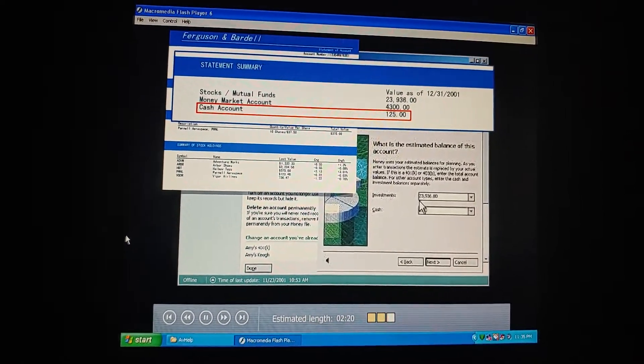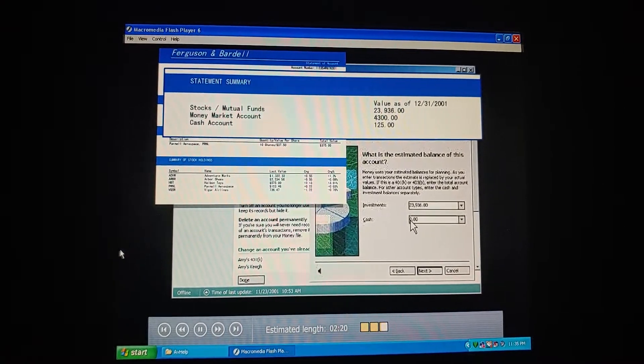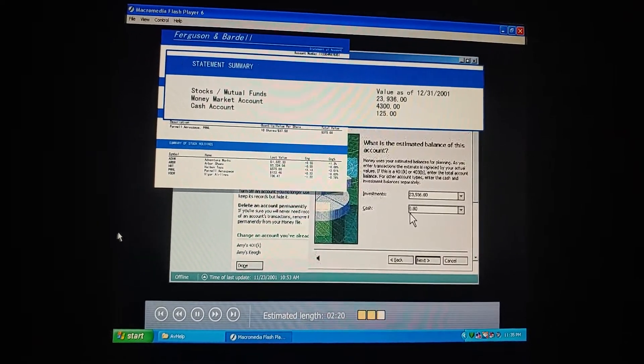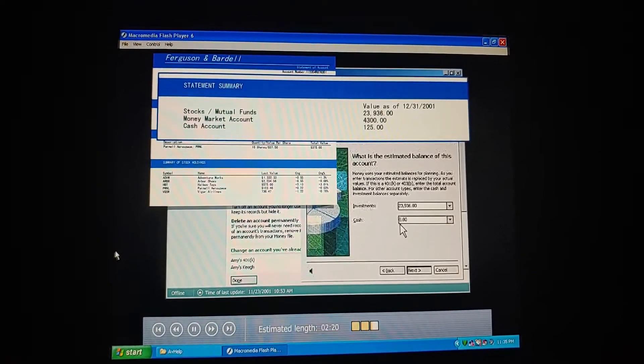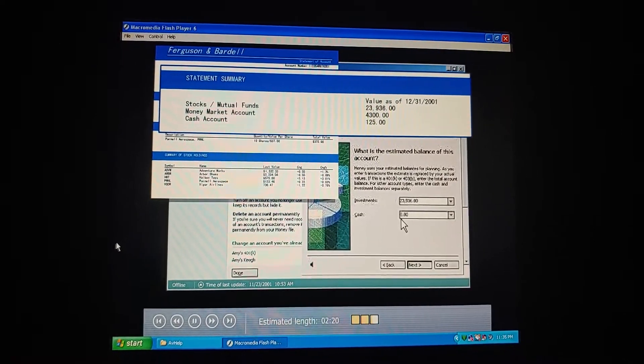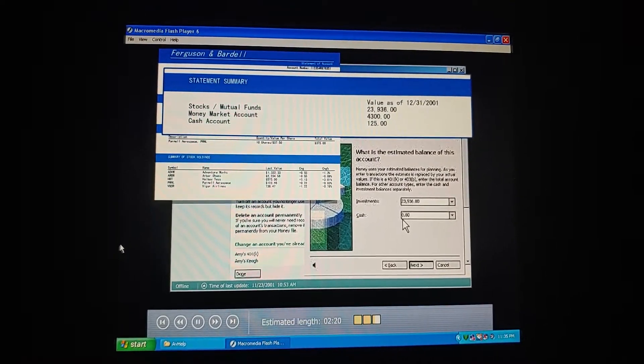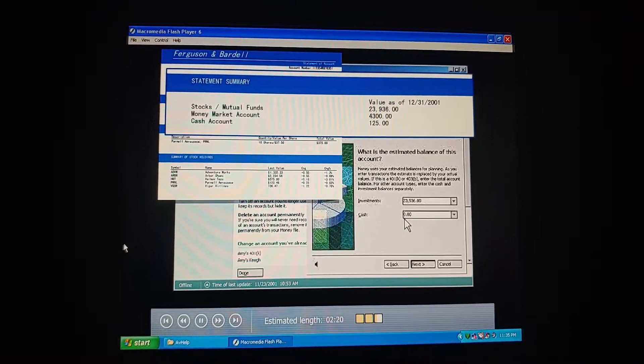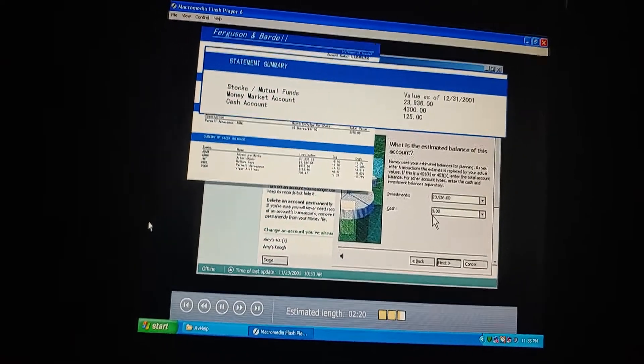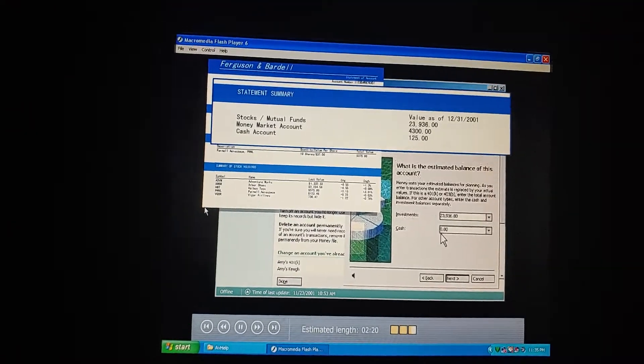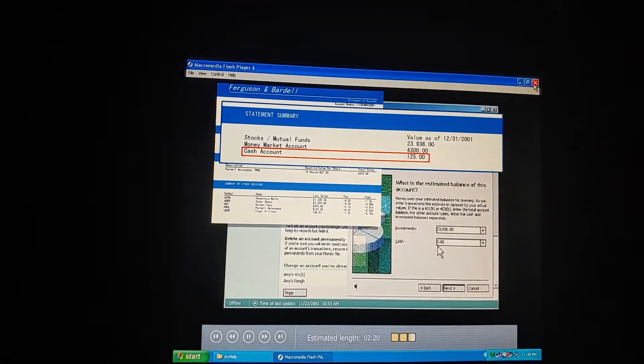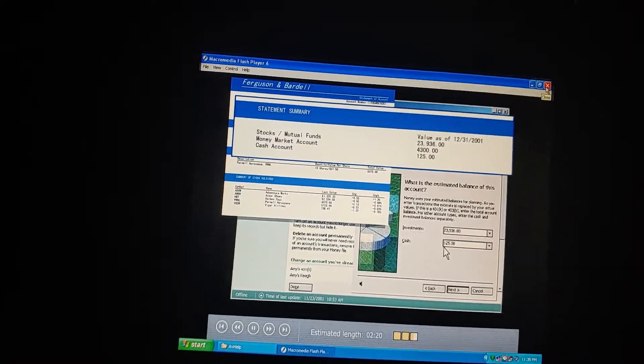I'm stuck on this one. We have cash in our account with Ferguson and Bardell? Yeah, almost all investment accounts have at least some cash transactions. Like when we deposit a check, or when investments pay a dividend. Money sets up a special cash transaction section for these activities. Our statement says we have $125 in our cash account.